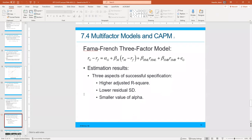Let's talk about the multi-factor model and CAPM. The Fama-French three-factor model is like CAPM on steroids. They added more factors to the formula to control for small versus big companies and high versus low returns and size. This formula performs a little better than CAPM: you get a higher adjusted R-squared, more explanation of variability, a lower residual standard deviation, and a smaller alpha intercept.